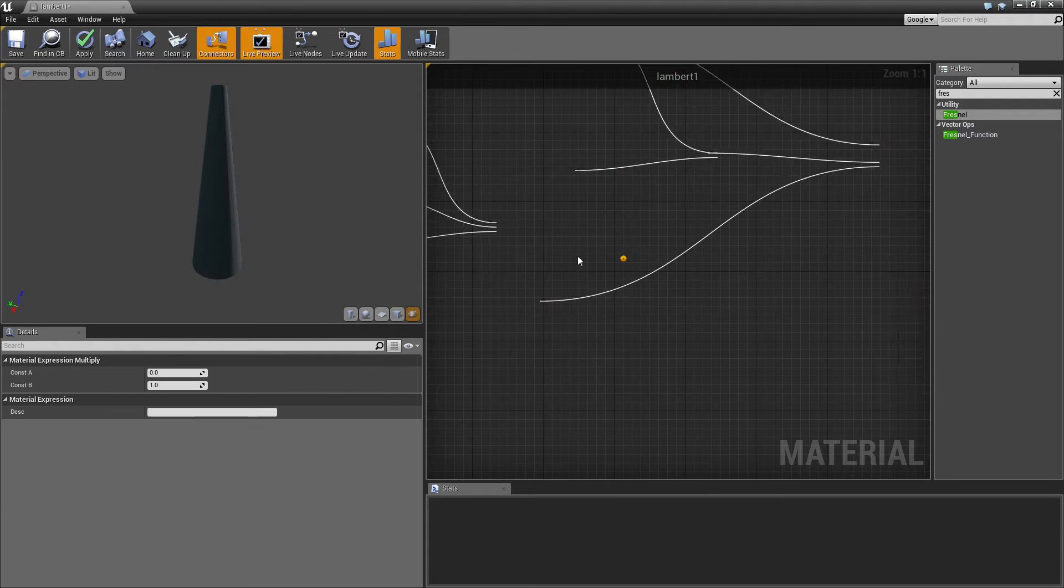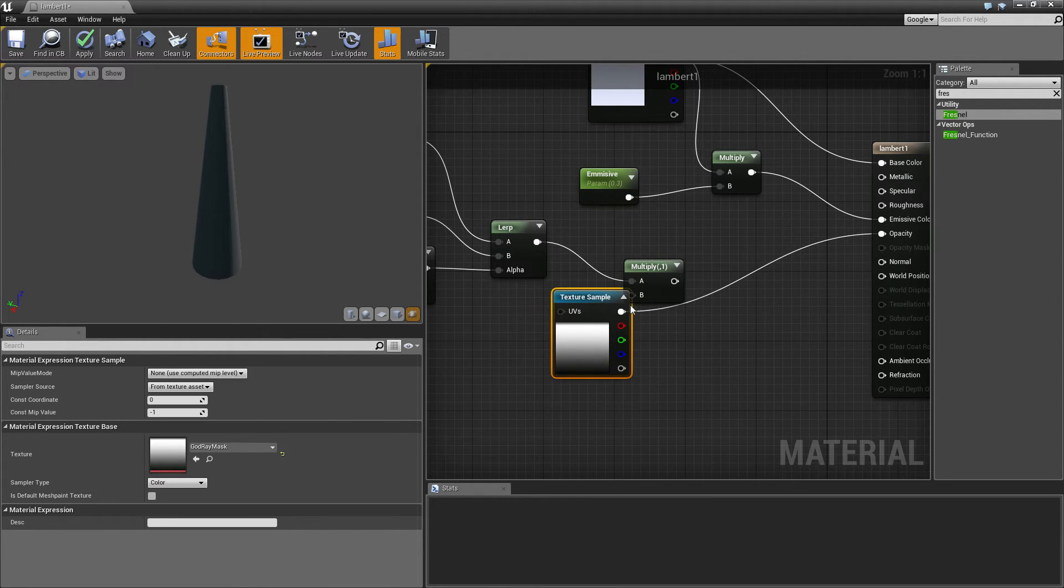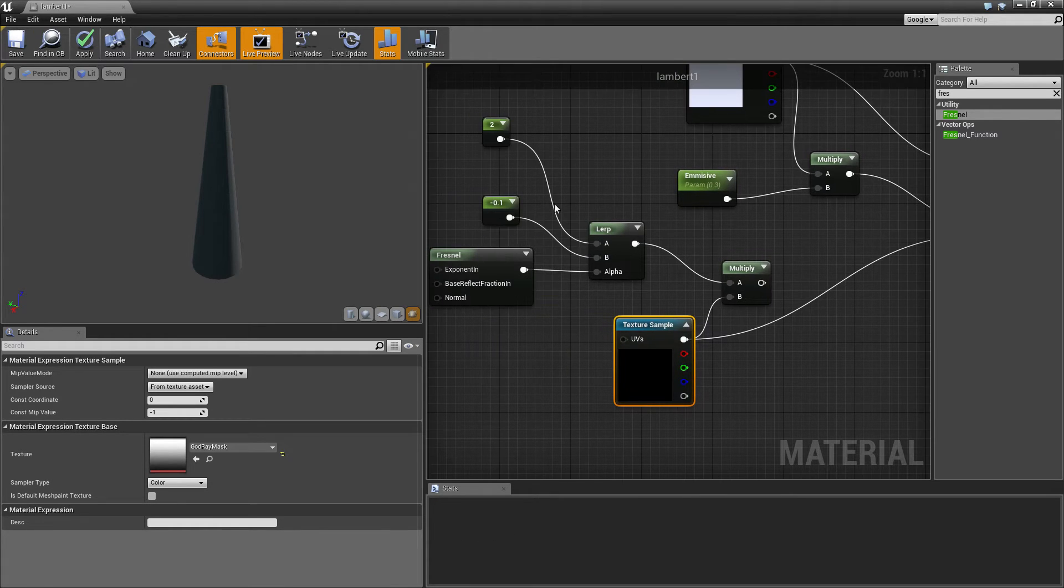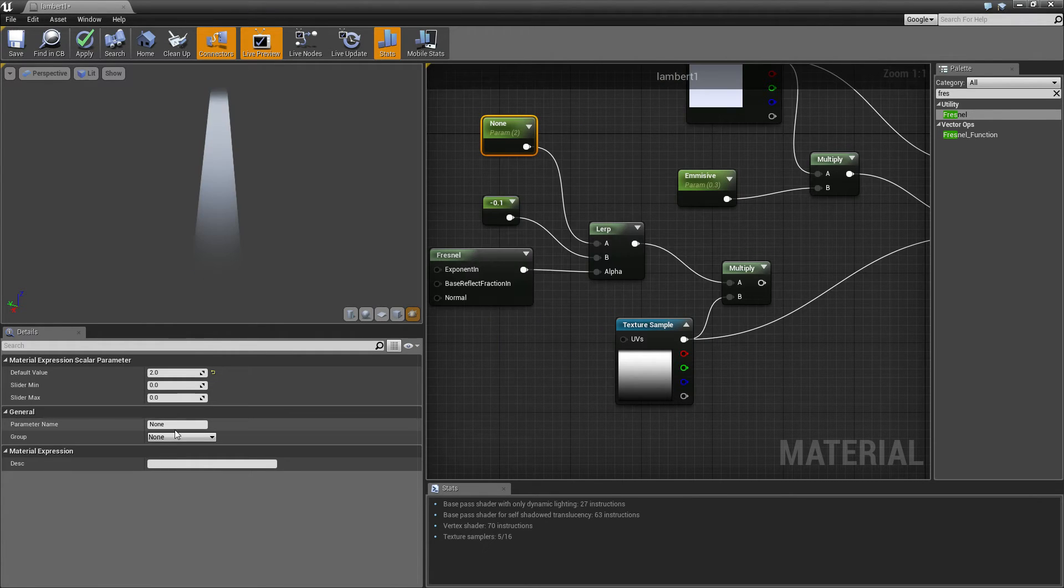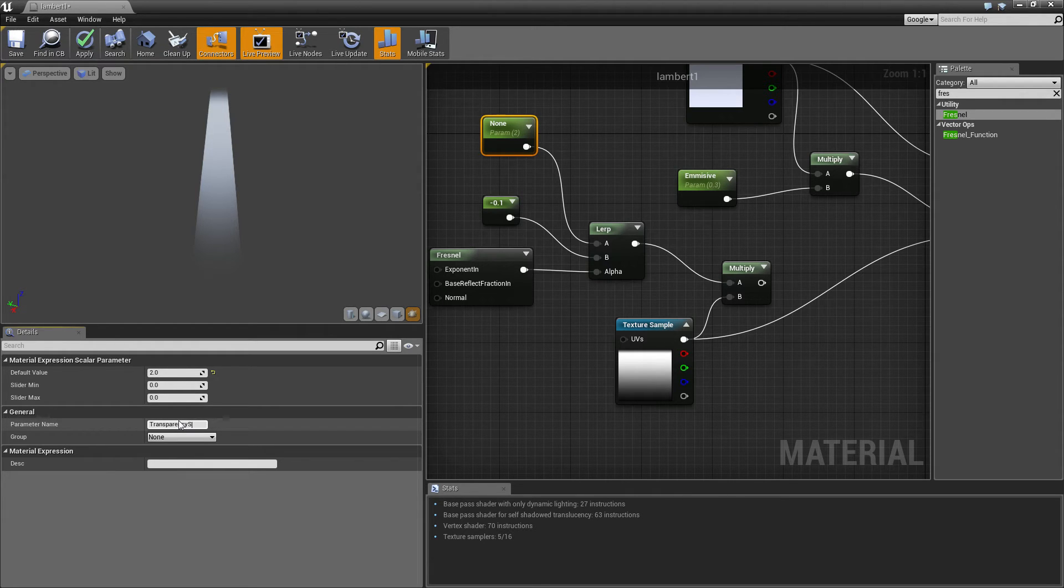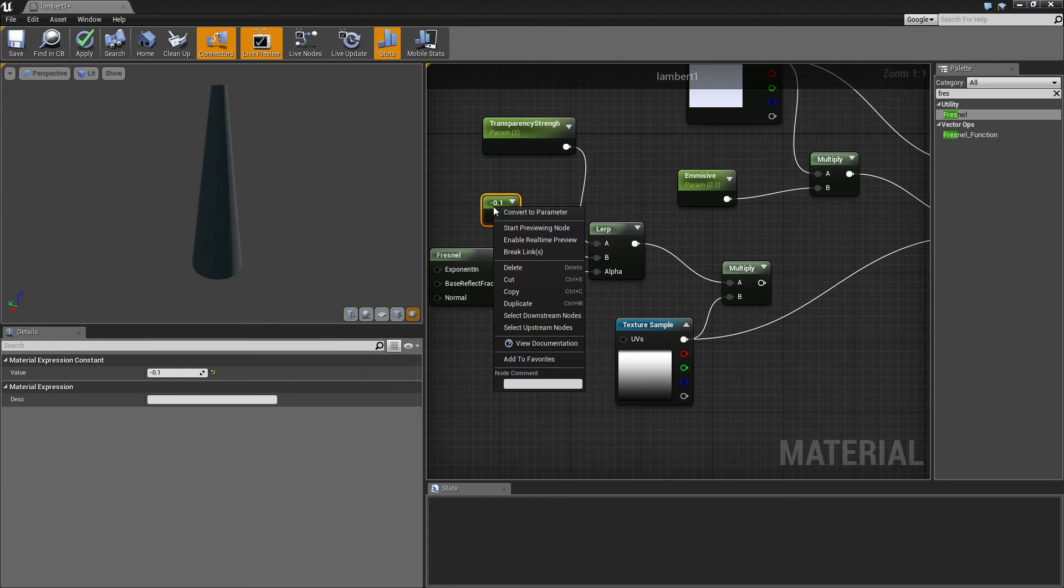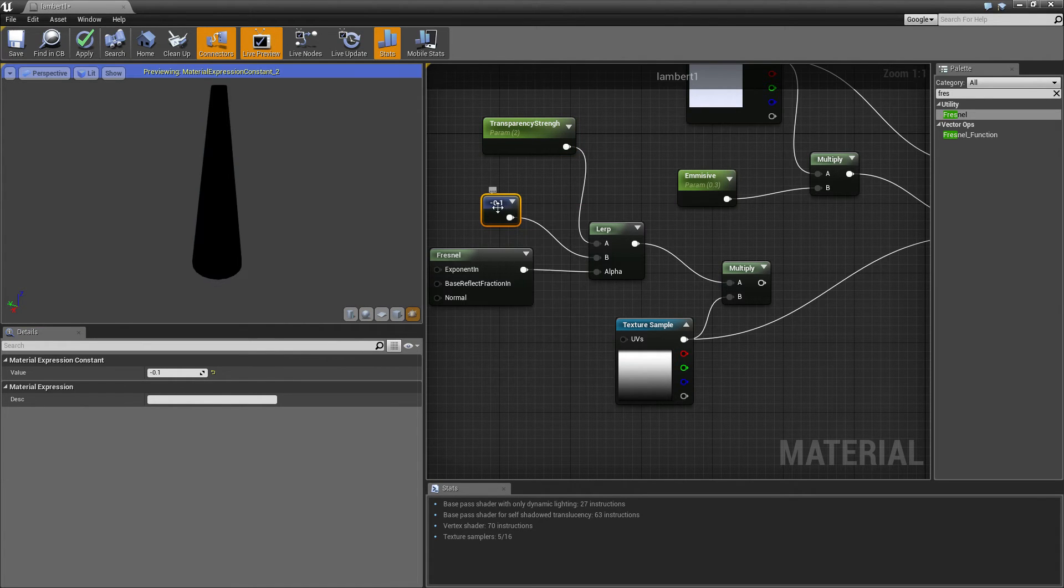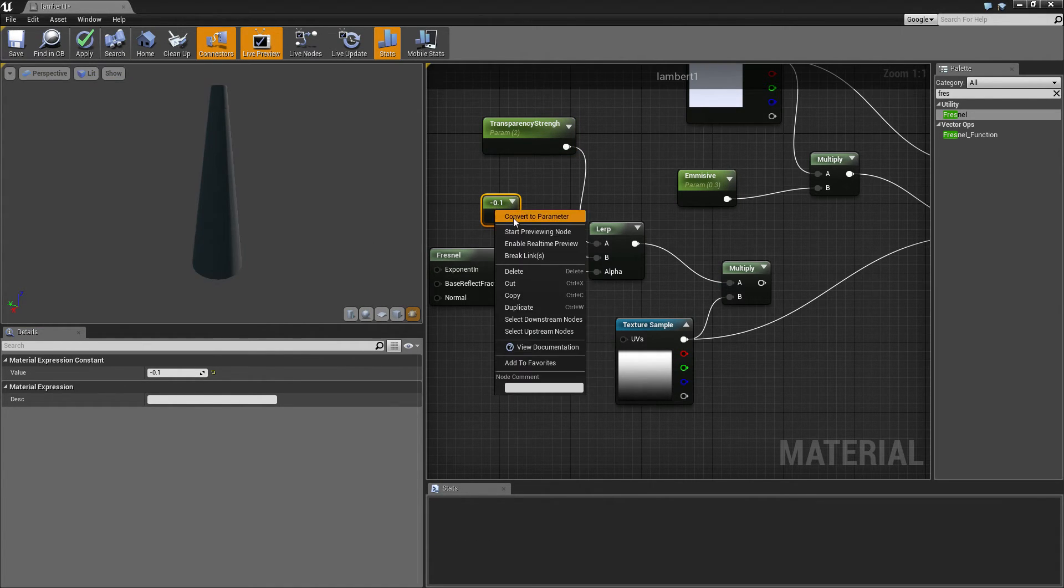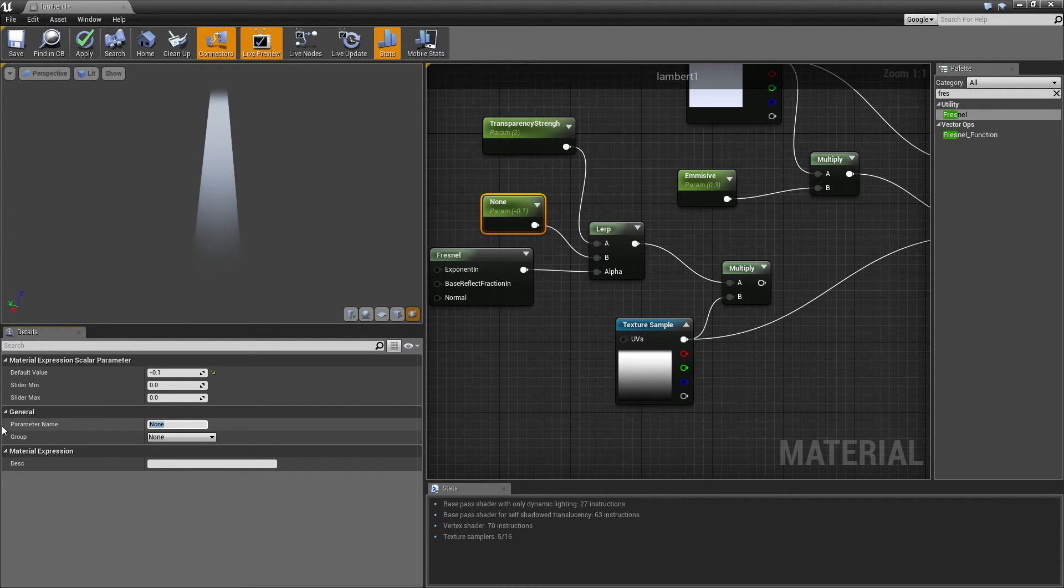And then we're going to want to just multiply these two together. And then we can just come up here and convert that to transparent strength, because that will sort of, how transparent it will be. And this one, click the right thing here, convert the parameter. This one will be how strong the outline is, or how weak, should I say, the outline is. That's why I say minus.